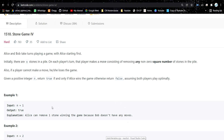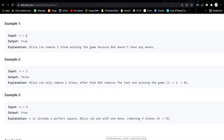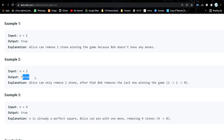Let's understand with some examples. If there is only one stone, Alice will pick that stone because one is a perfect square (1×1). Bob will not be able to make any move, hence Alice wins — return true. If there are two stones, Alice picks one stone, then Bob picks the other one. Now it's Alice's turn but there are no stones left, so Alice loses — return false.